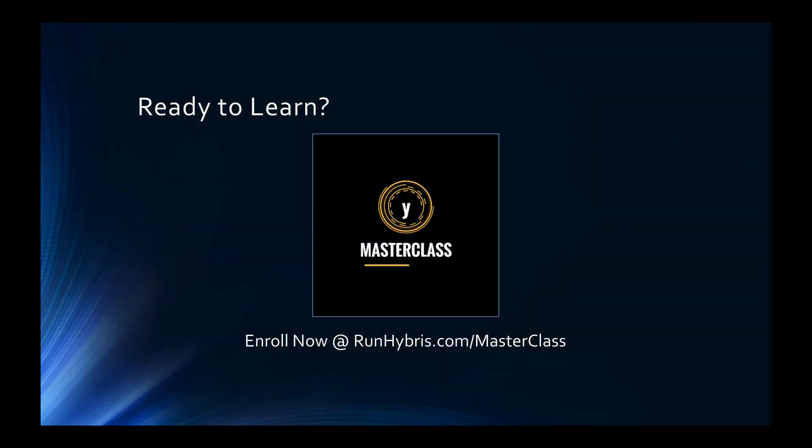Thank you for taking the time to watch this tutorial. If you're looking for more insights, code snippets and worked examples we invite you to check out the full SAP Hybris masterclass at runhybris.com.